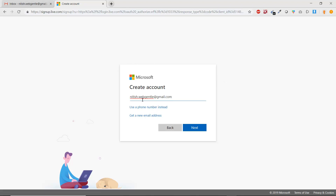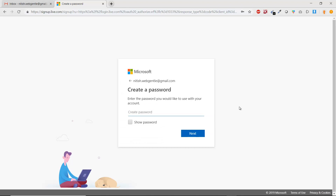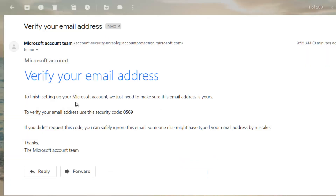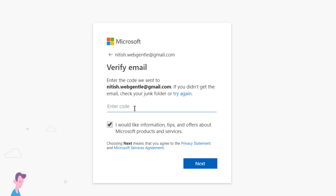Once you have entered either your phone number or email ID, click the Next button. Here you have to choose a password. I recommend choosing a strong password — a combination of lowercase, uppercase, numeric, and special characters to make it secure. Azure DevOps has sent an email to the email ID used during sign-up. There is a verification code inside that email. Go to your inbox to find it.